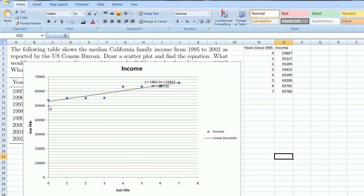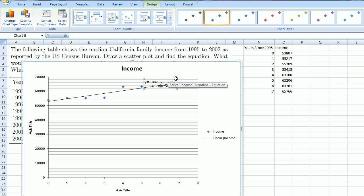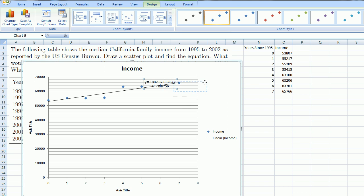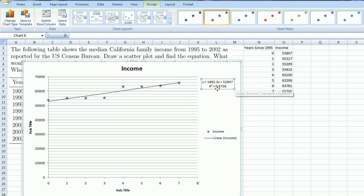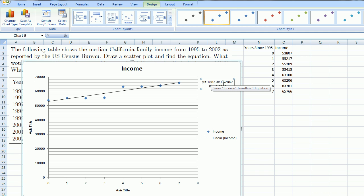So not only did it plot the various data points, it actually fit a line to that data and gave me the equation of that line. Let me move it out of the way so you can read it. It tells me right here that the equation for this line is y = 1,882.3x + 52,847.